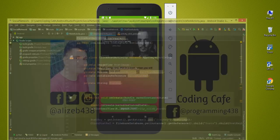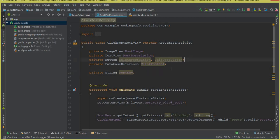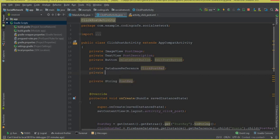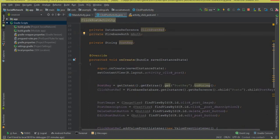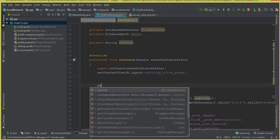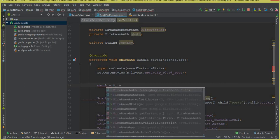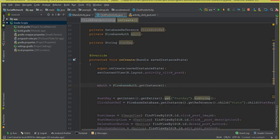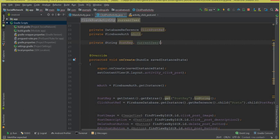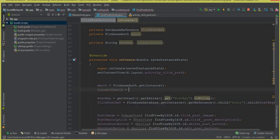So first of all we will add that validation. Here we can initialize Firebase Auth — we can say private FirebaseAuth, let's call it mAuth. Then inside our onCreate method we can say mAuth equals to FirebaseAuth.getInstance(). Now we are going to get the ID of the user who will be online, so here we can say currentUserId — a String type variable — and then we can get the ID with mAuth.getCurrentUser().getUid().